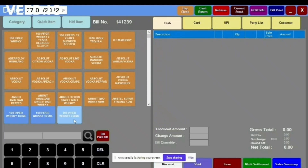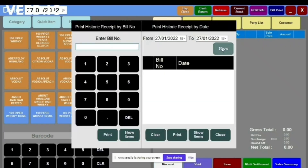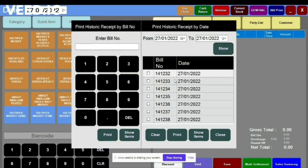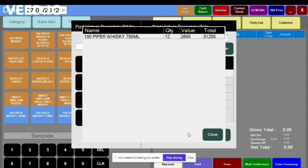After selling some items, if you want to reprint any particular bill, go to Bill Print. All the bills will show here. Select which bill you want to print, then click the Print option. You can also view the items that were on that bill from here.